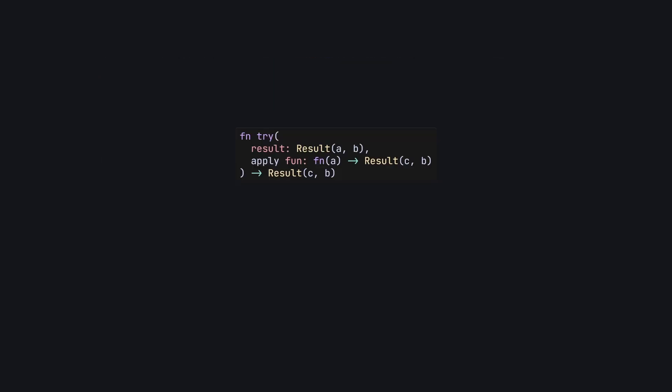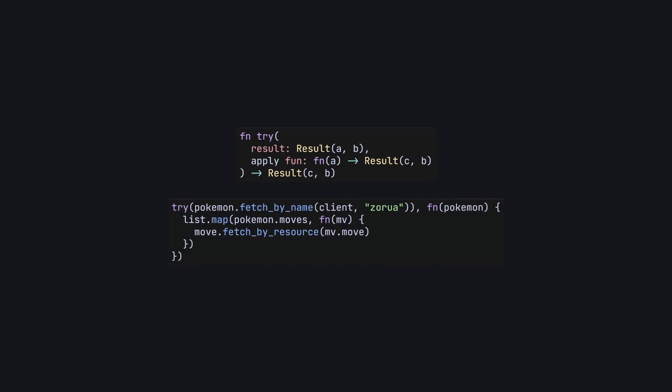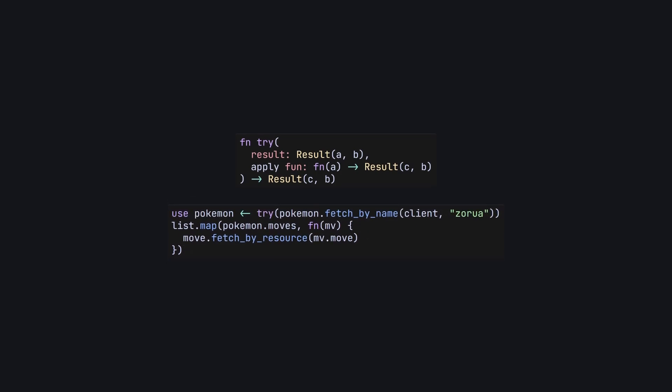It's special syntactic sugar used when a function takes a callback as its final argument. Instead of defining an anonymous function within your function call, as you might see with arrow functions in JavaScript, use allows you to define the callback beneath the function call, avoiding additional nesting, and ultimately callback hell.